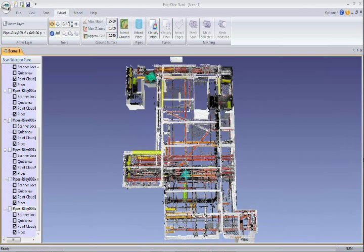Within a few minutes Edgewise Plant finds most of the pipes in the point cloud in a completely automatic process.